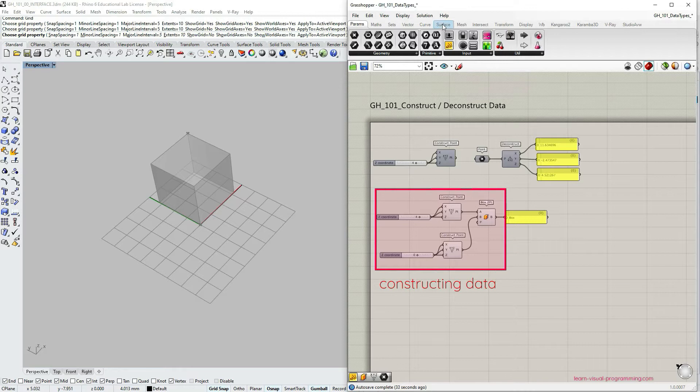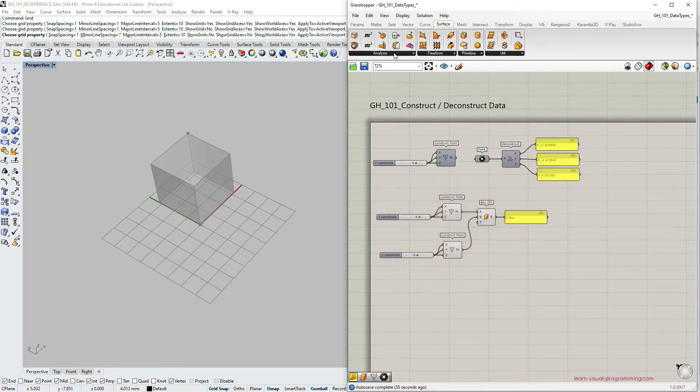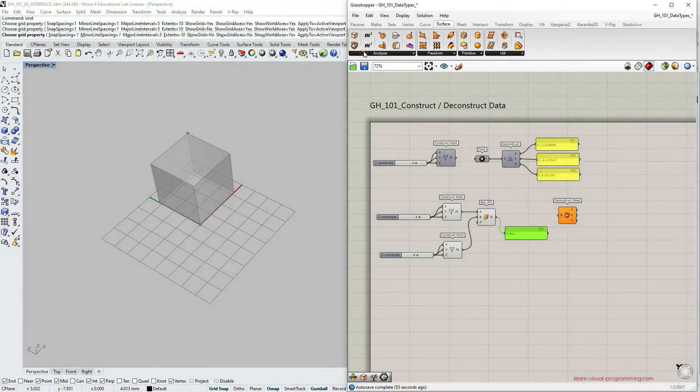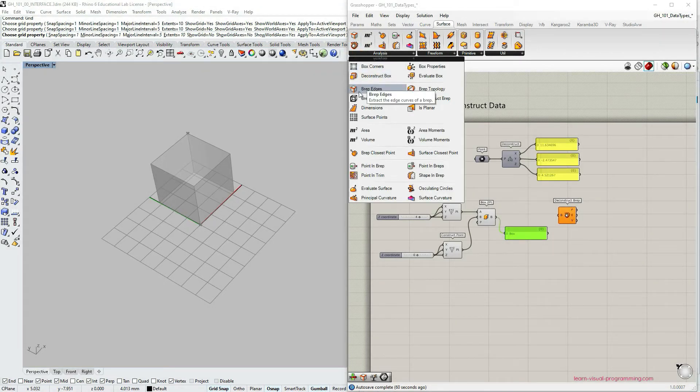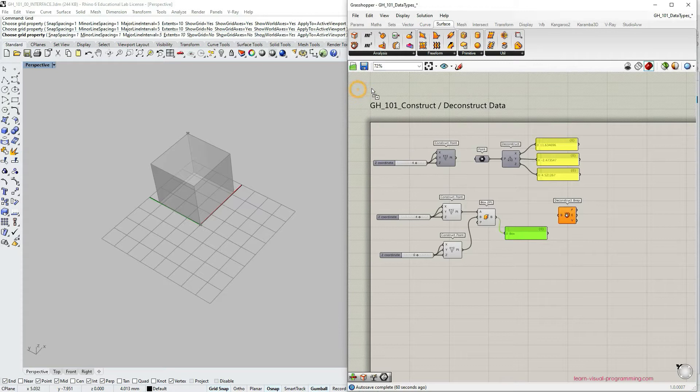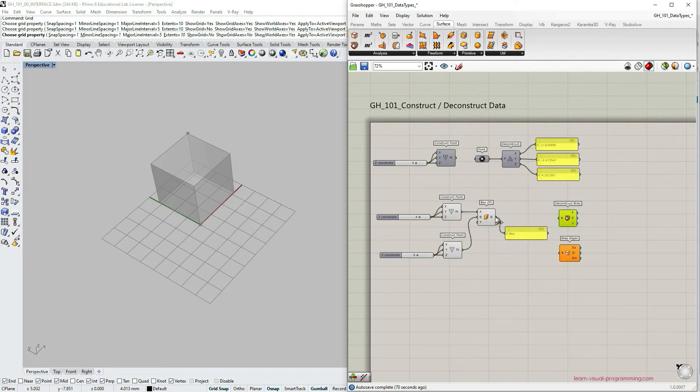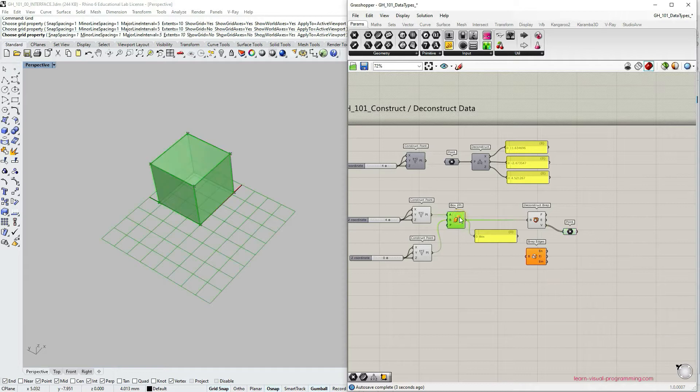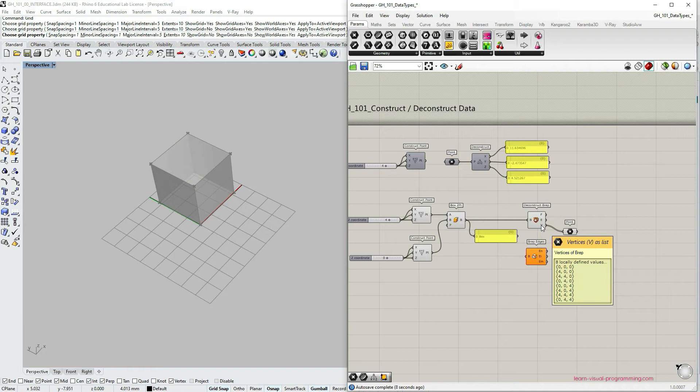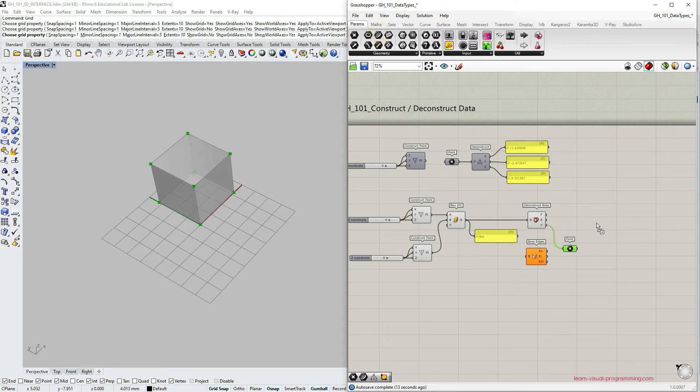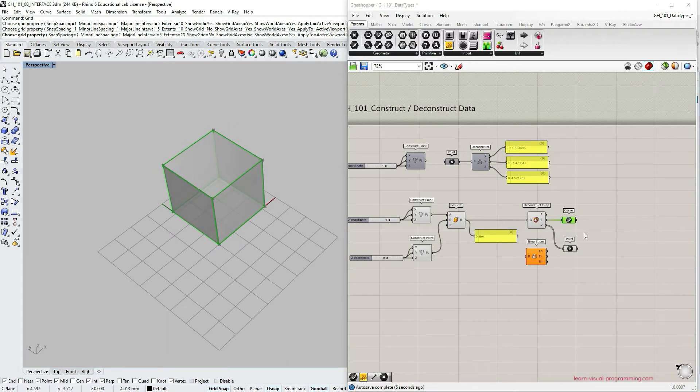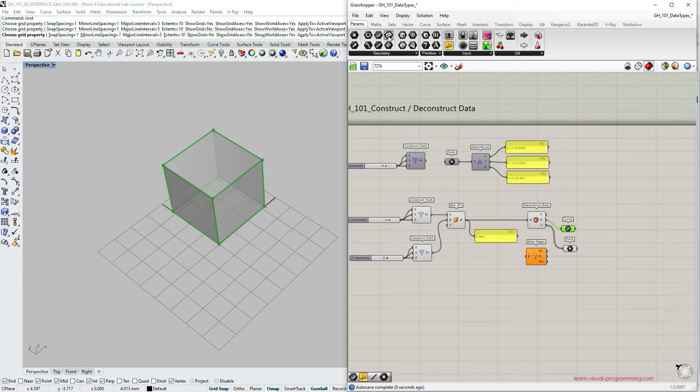So now let's try to extract some information from this brep. Let's go under surface, analysis, let's grab deconstruct brep component and then also let's grab brep edges. So both of these components are conceptually very similar. Now let's connect the brep geometry to deconstruct brep component and let's see what we get. So we can extract the points or the edge points of this box of this brep or in other words vertices. We can also extract edges as curves.